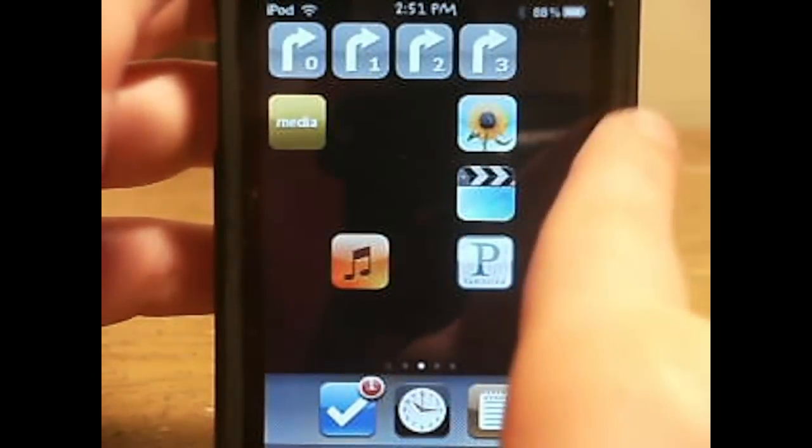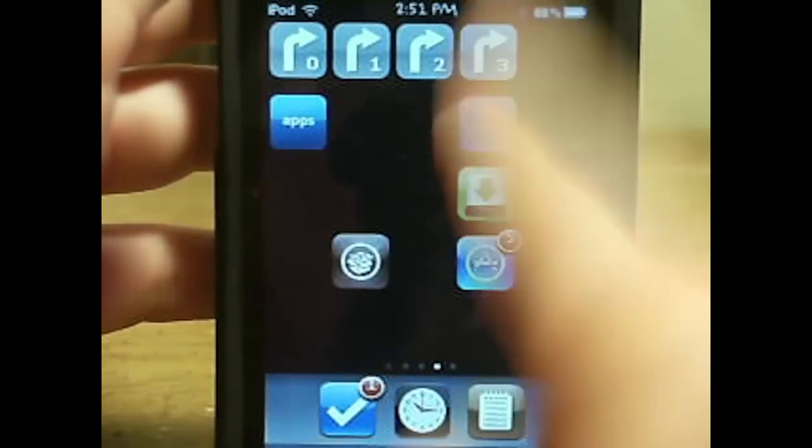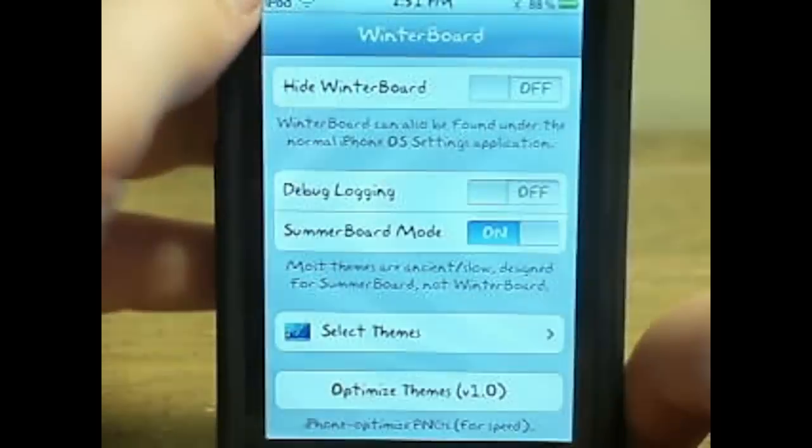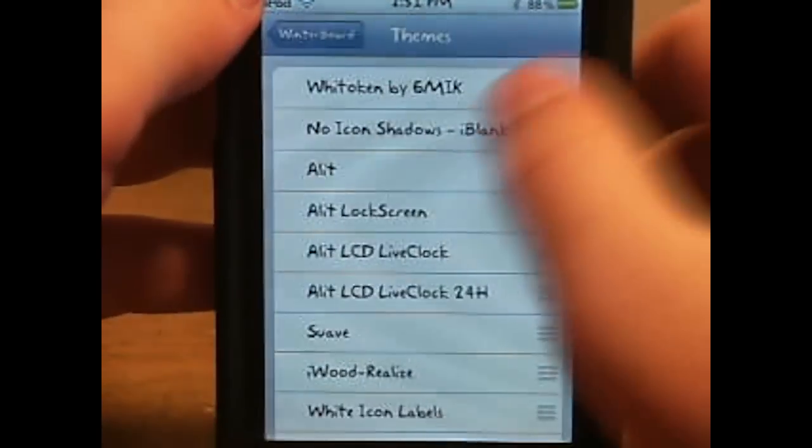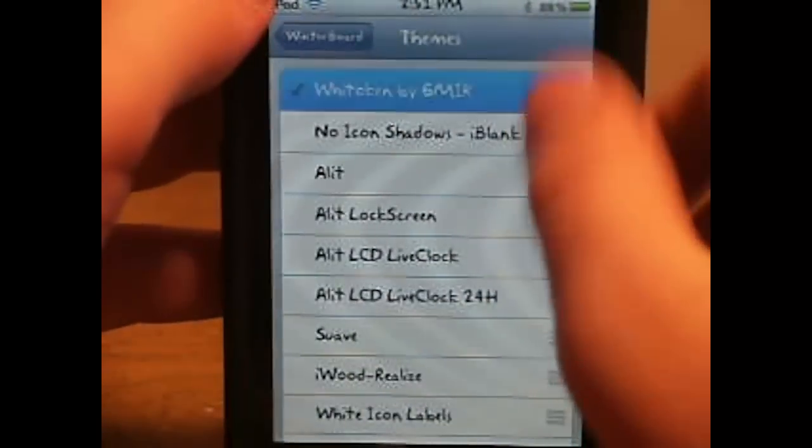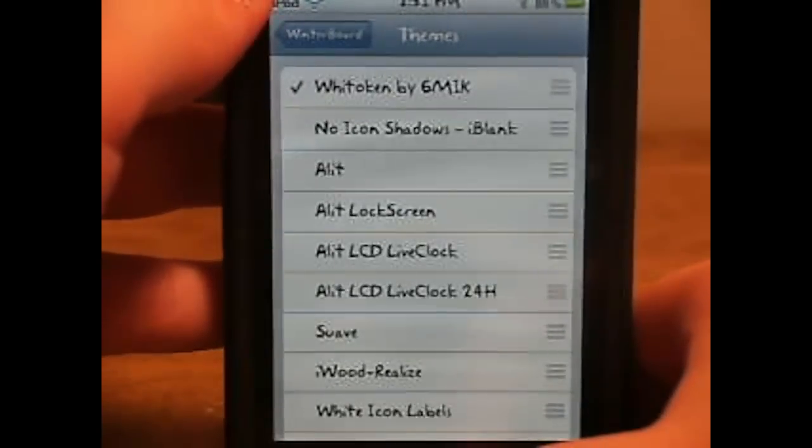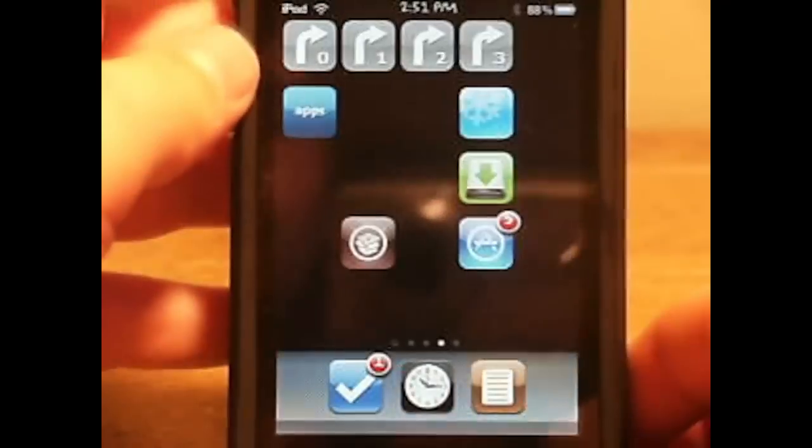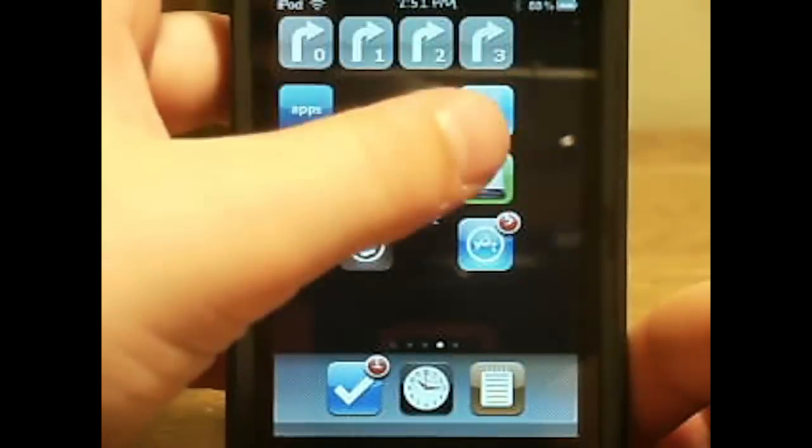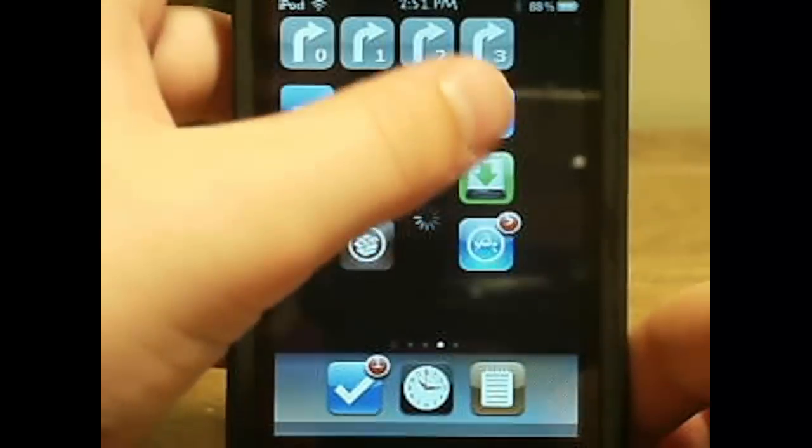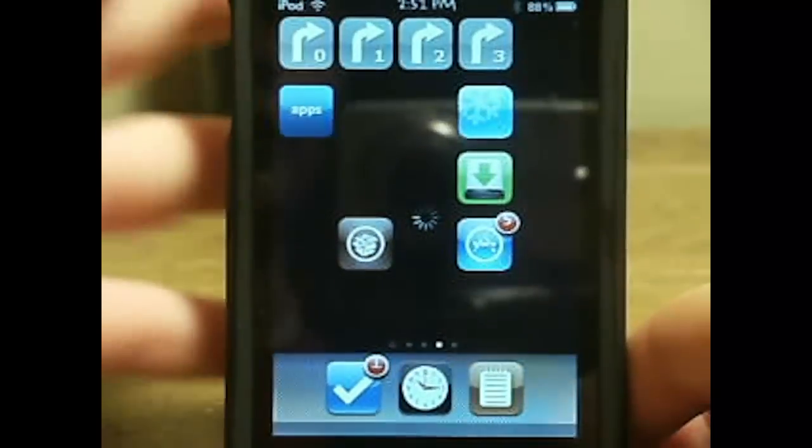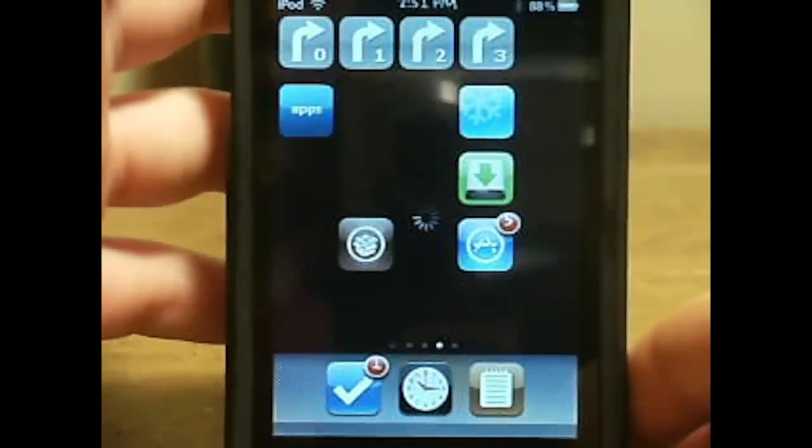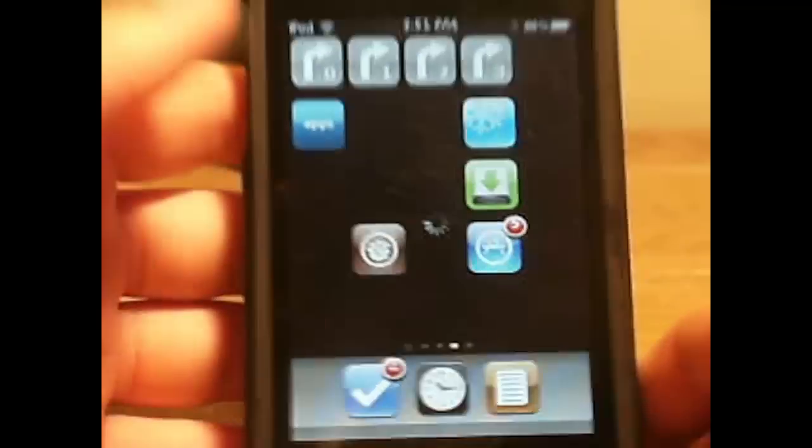So then when you have it on there, you just go to Winterboard. And by the way, those don't have to be the exact games down there. It doesn't have to be installed, App Store and Winterboard down there. I just chose those. And, respring in, set the iPod down.